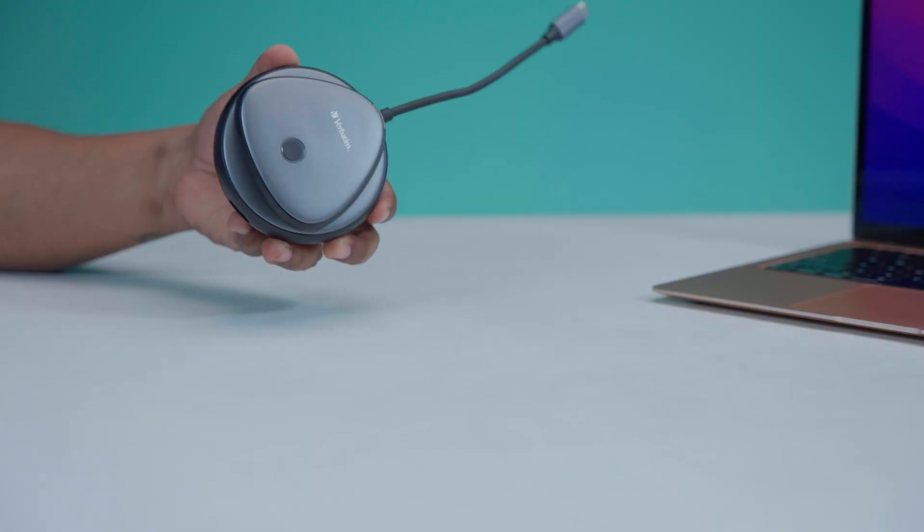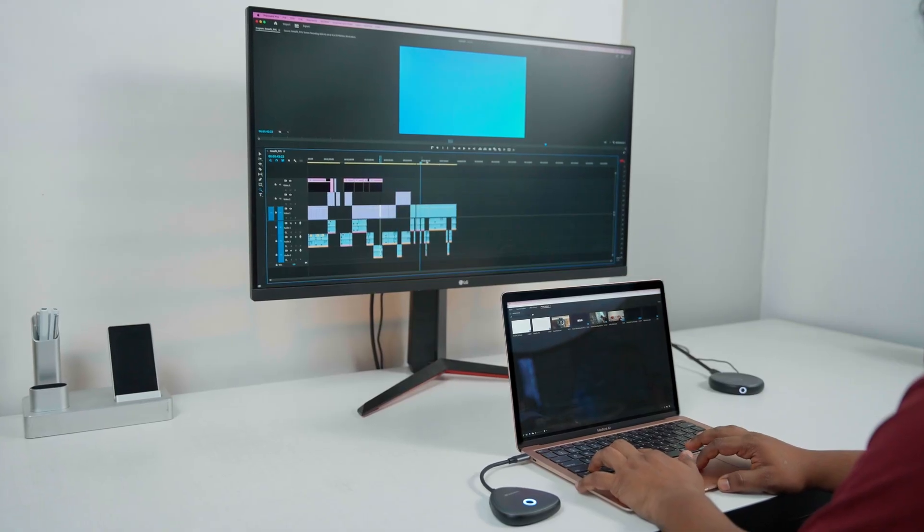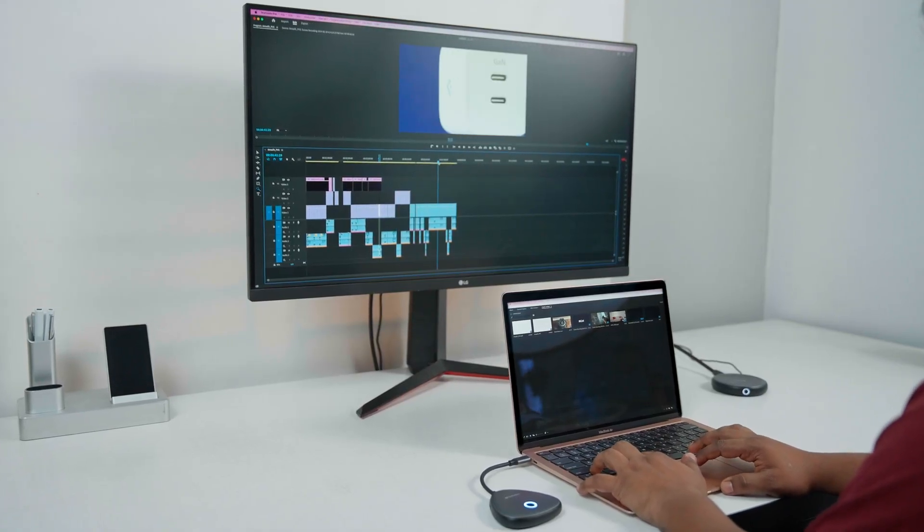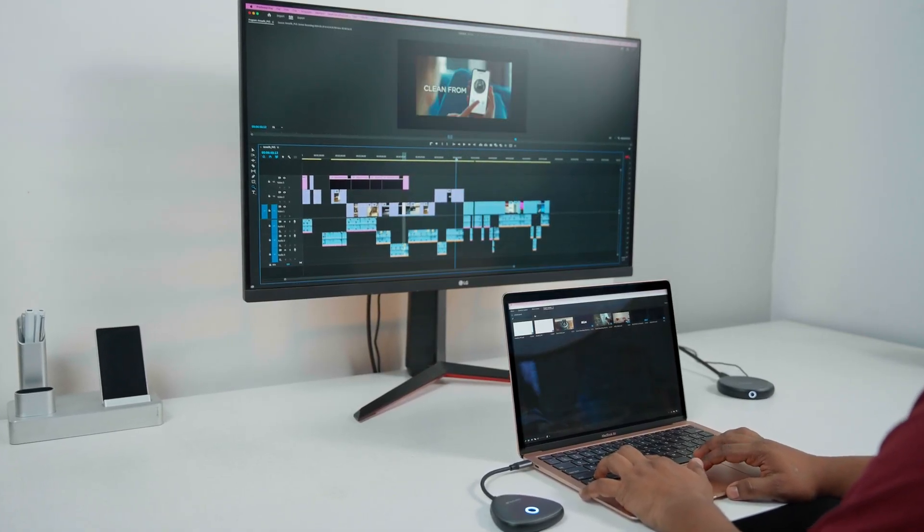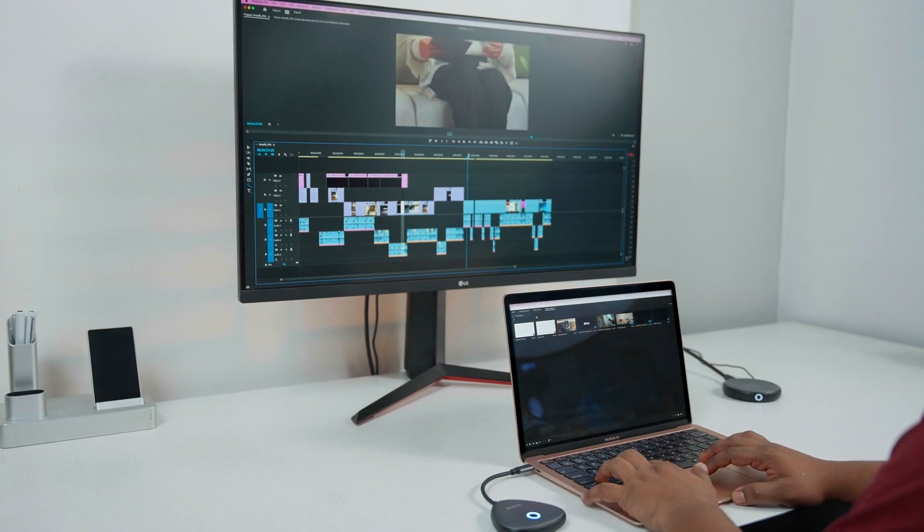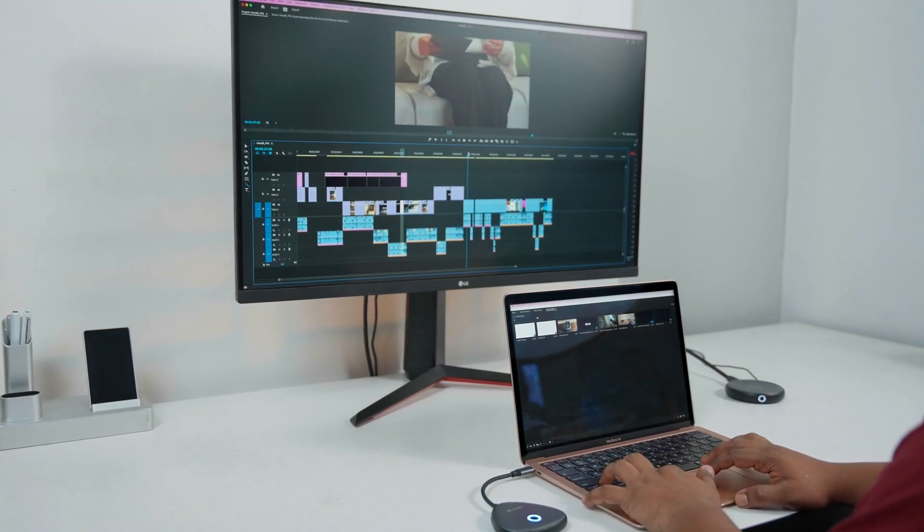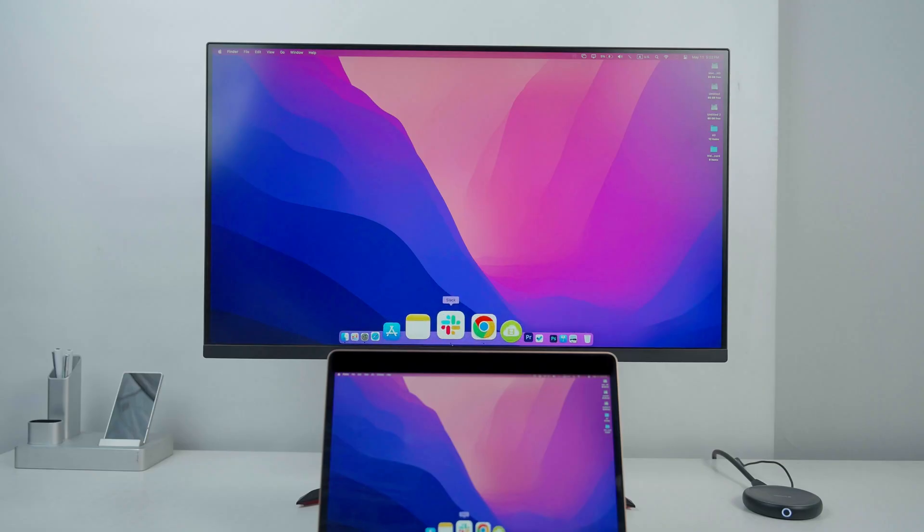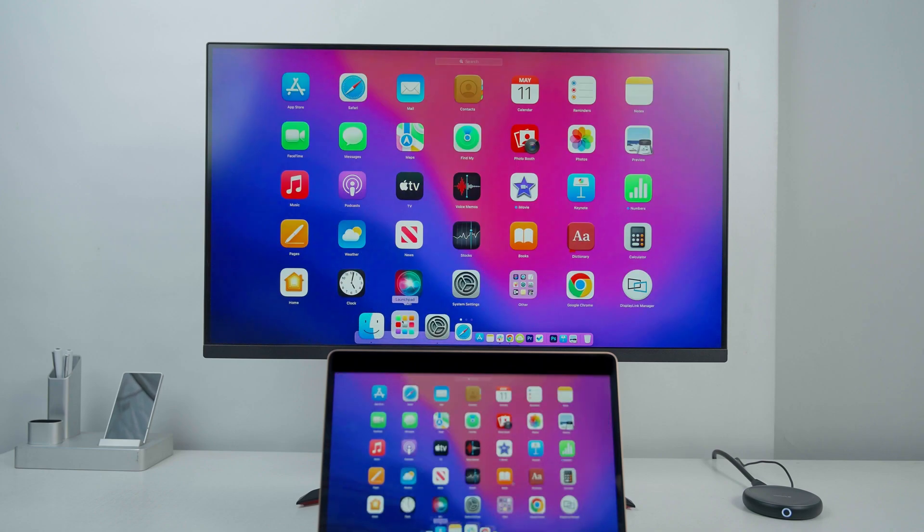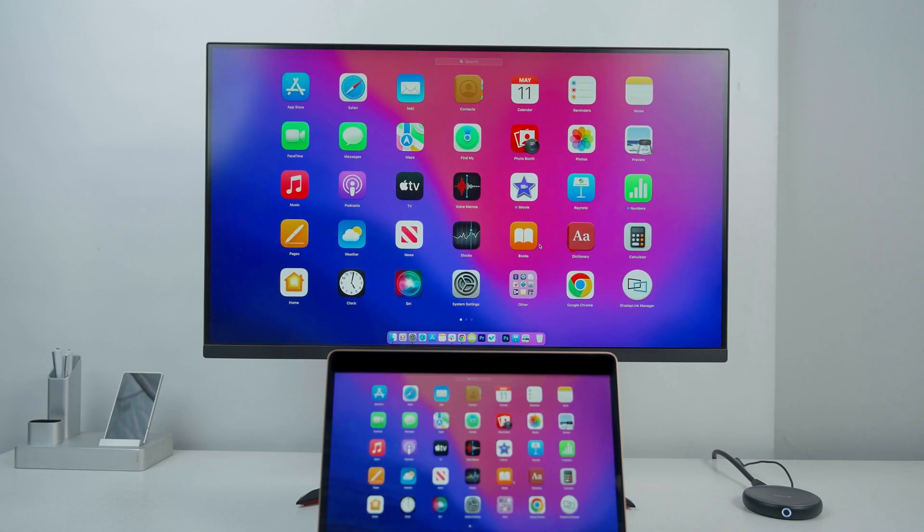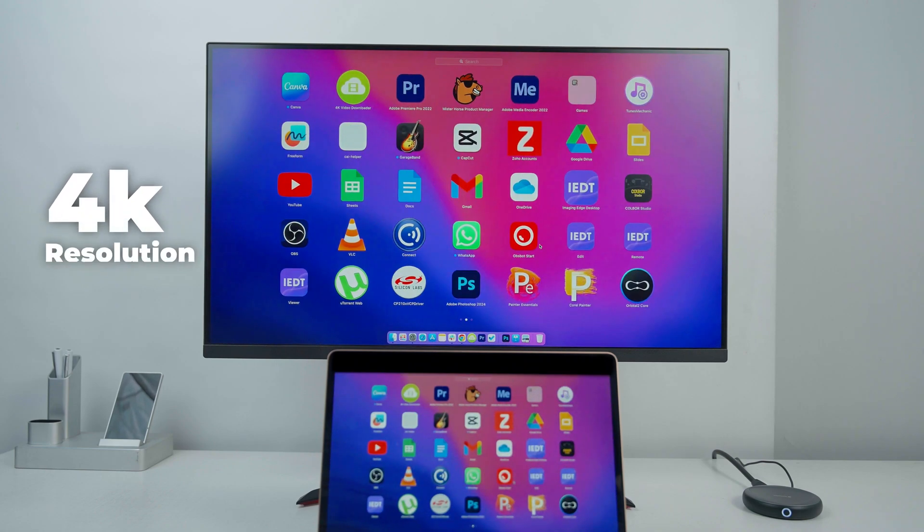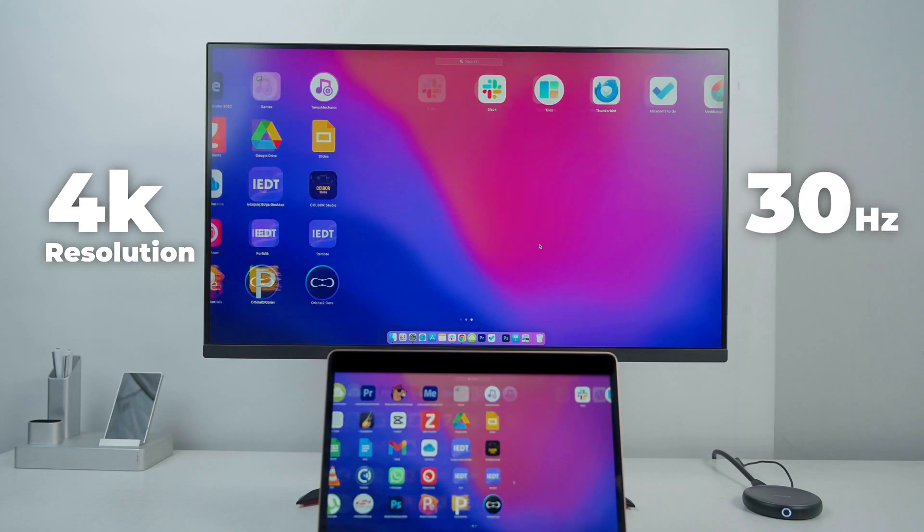The device came packed with a bunch of useful features that made us realize its worth as a versatile and convenient solution for sharing display feed wirelessly. Among them, we found the mirroring ability to be one of its standout features, as it could mirror our display in an impressive 4K resolution at a 30Hz refresh rate.